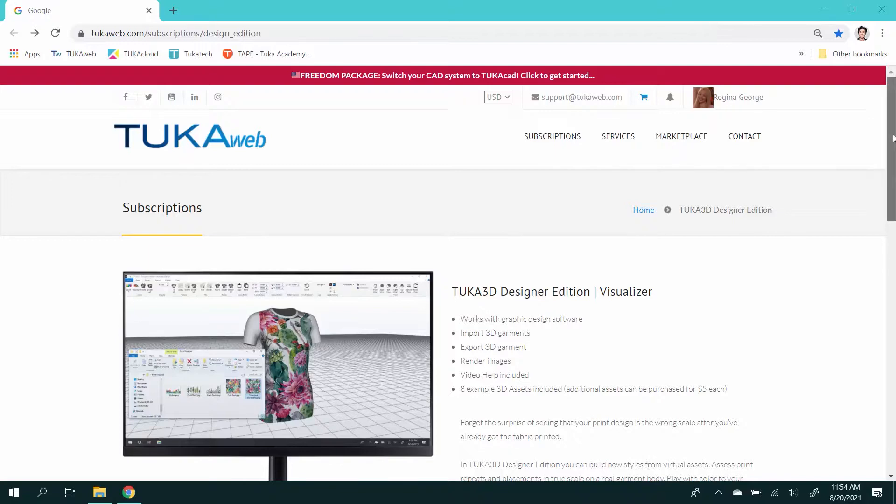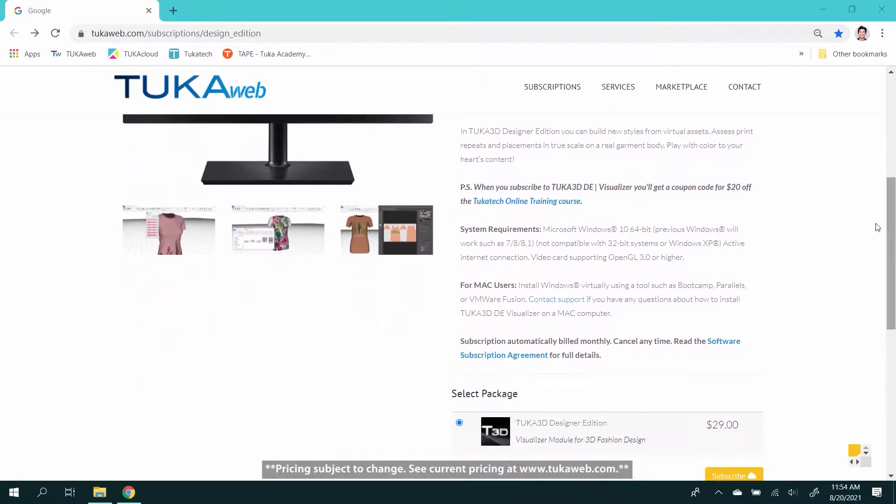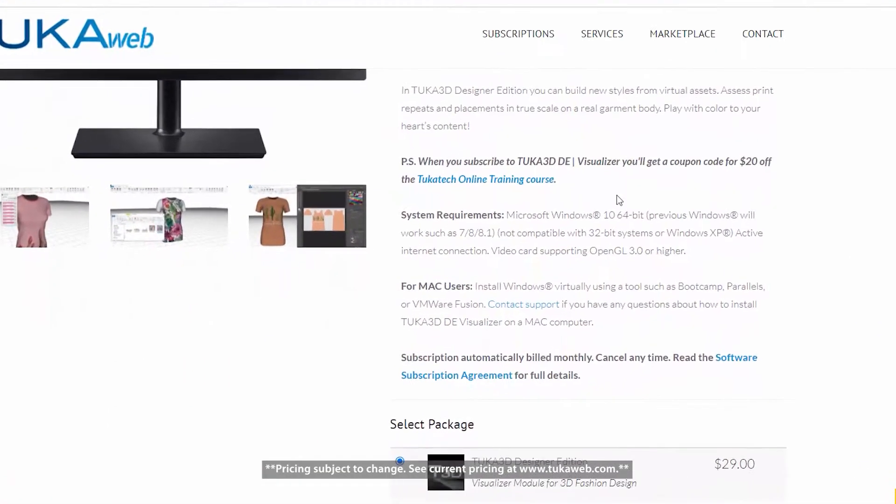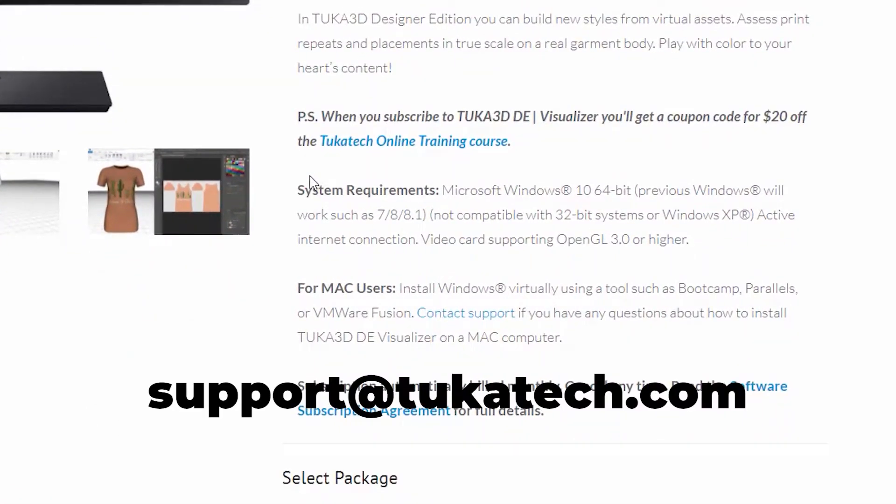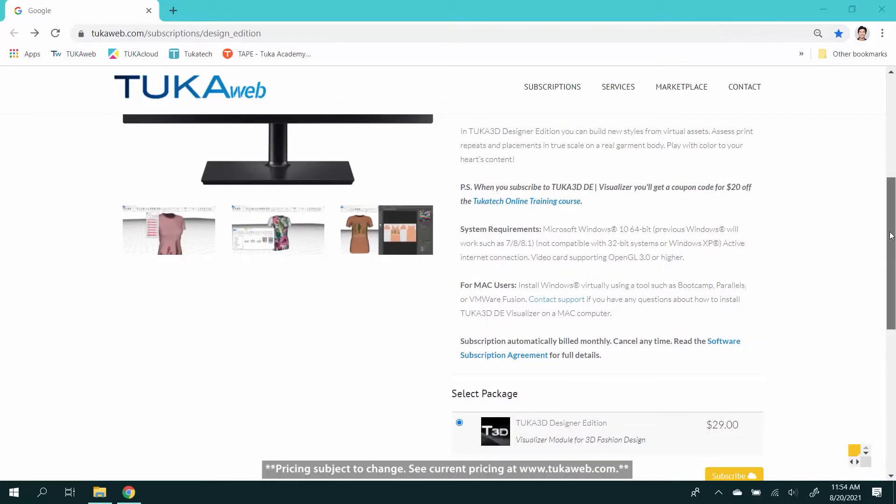Please note that TUKA3D DE Visualizer is a Windows-based software. Contact support if you have any questions about how to install TUKA3D DE Visualizer on a Mac computer.